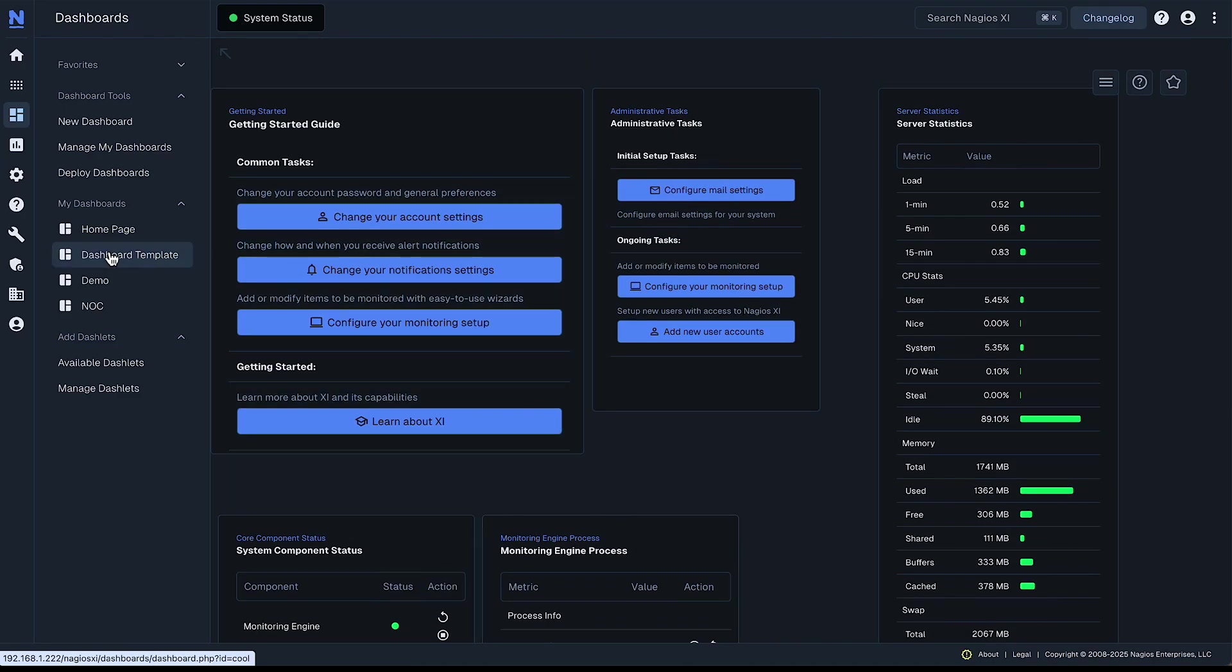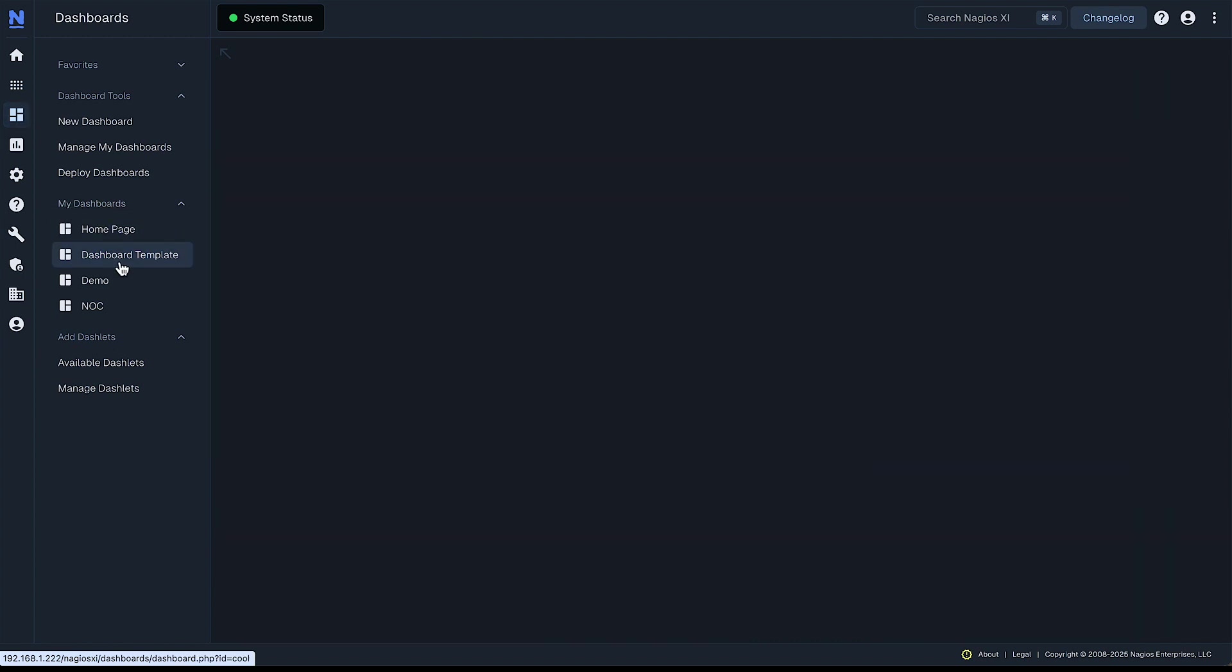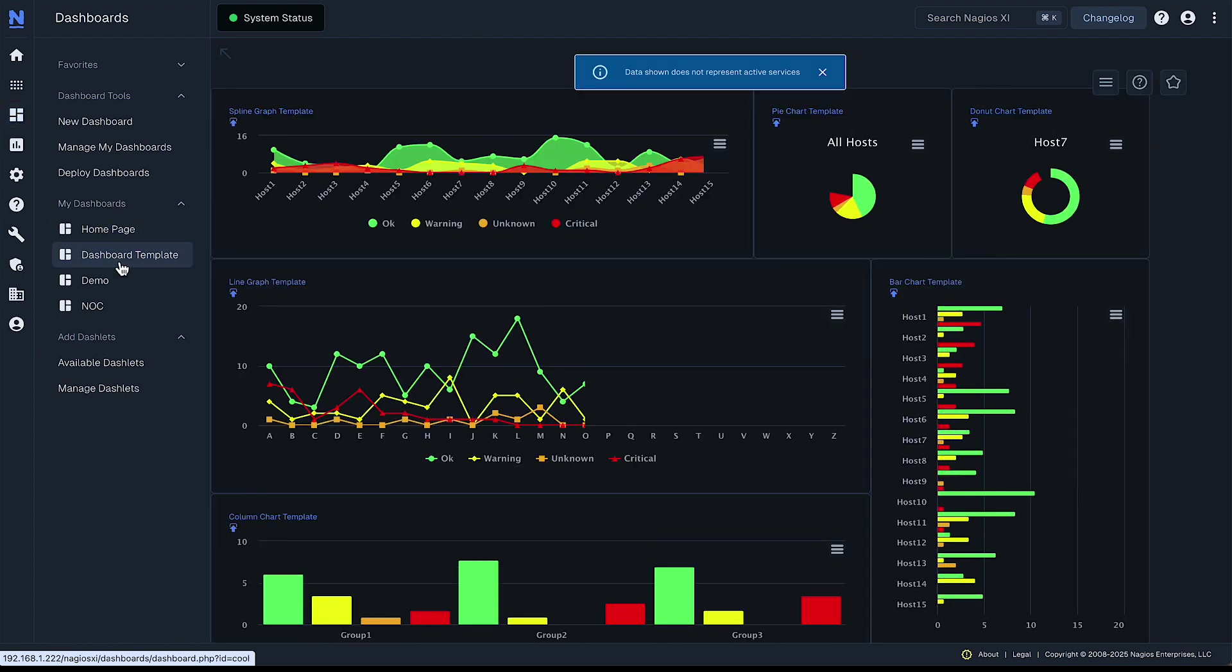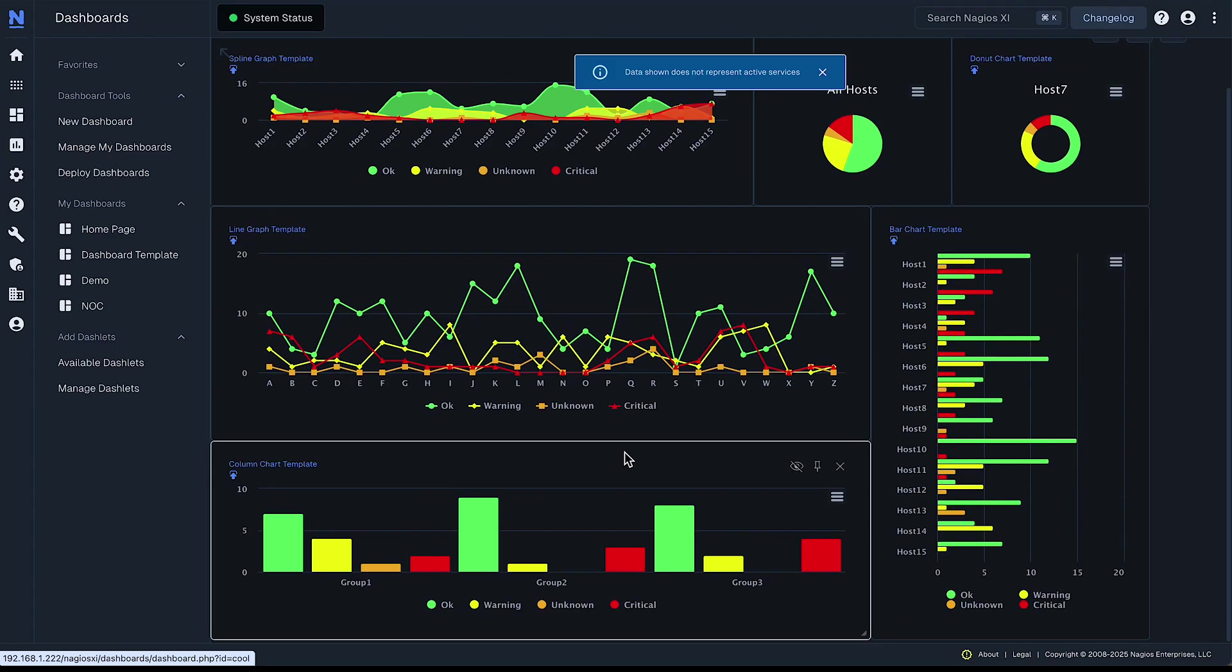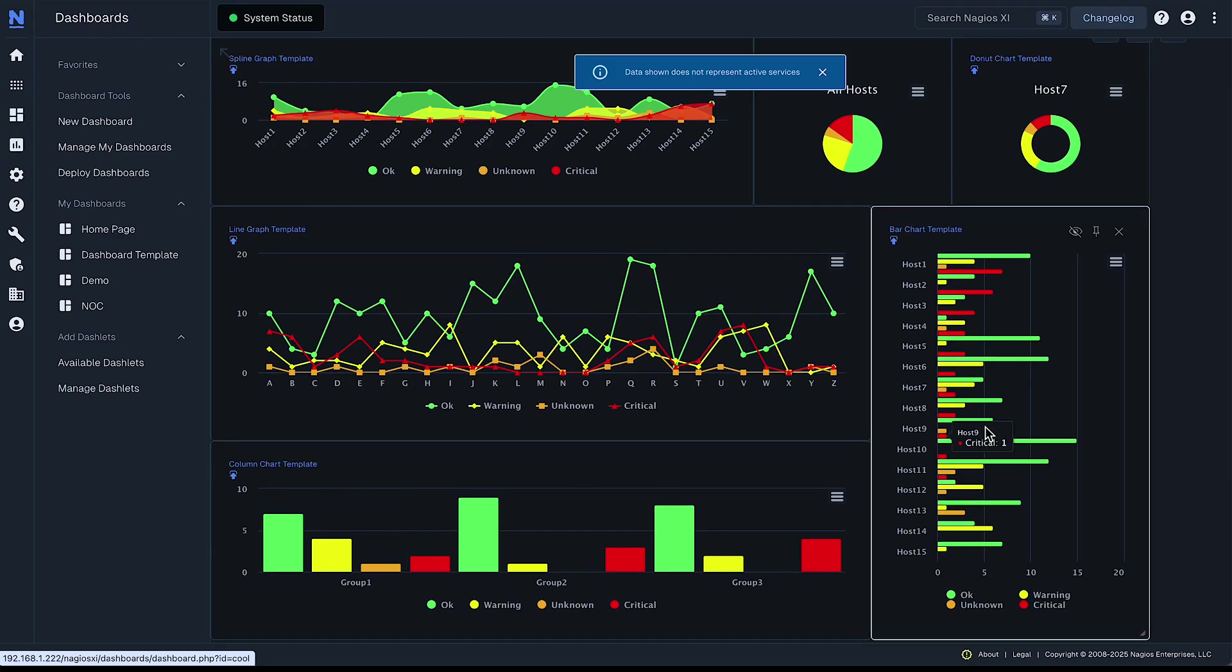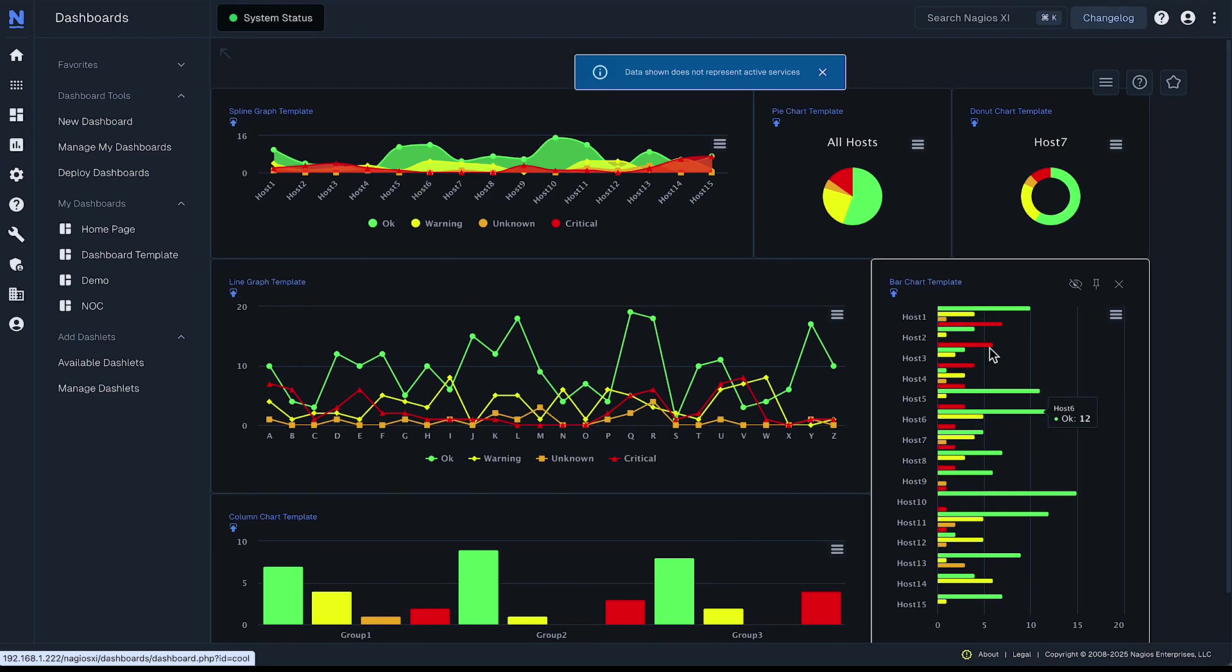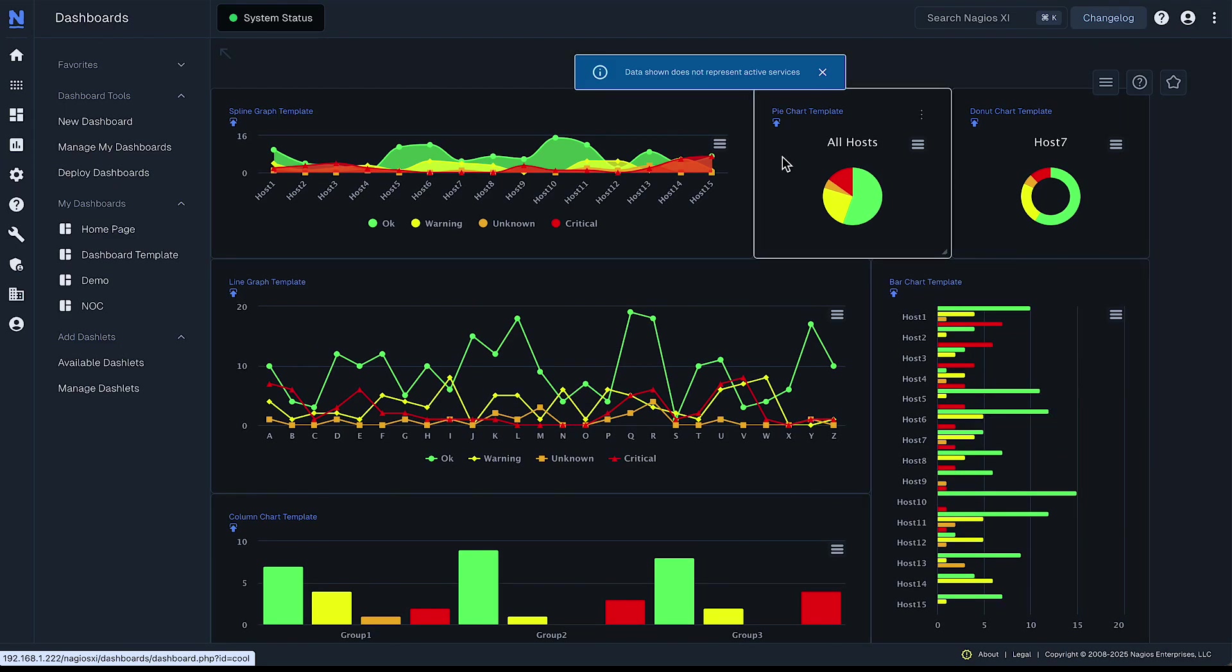We can also look at this dashboard template here under my dashboards and that just uses sample data and shows you some of the visualization capabilities of Nagios XI and dashboards.